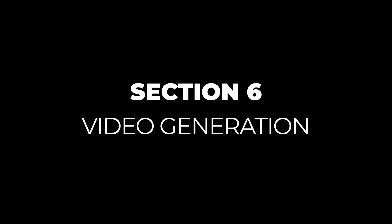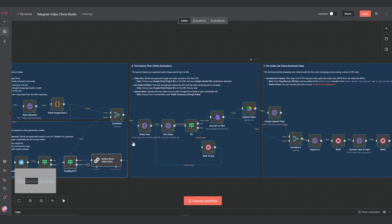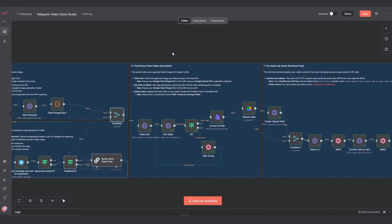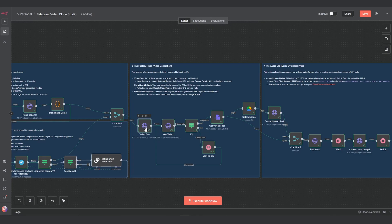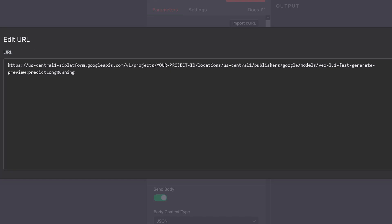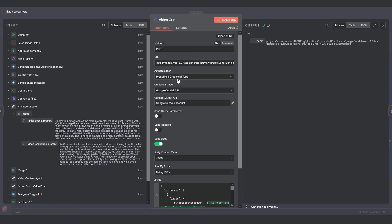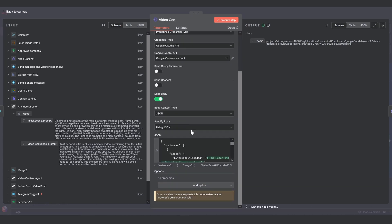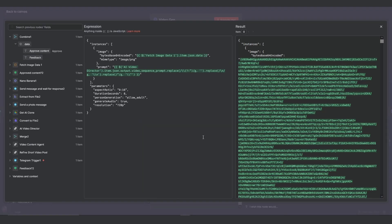Section 6: Video generation. Once you approve the content, the data moves to the combined merge node and then to the main event, the video generation step. This is where we call the VO3 API. You need to add your Google project ID into the URL and select your Google credentials. Here in the body, we're sending along the base 64 string of our image and the video prompt we got from our AI video director.